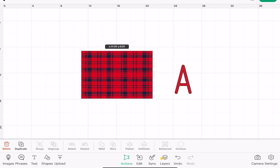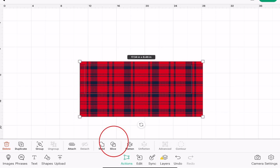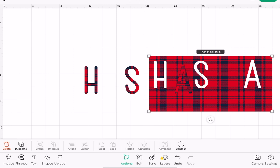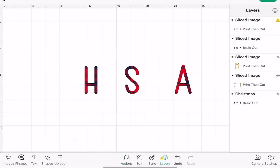I can get rid of the block, delete that. And if I go to my layers panel, I can delete the original letters.